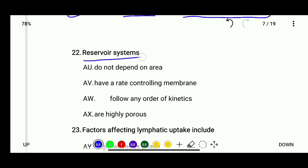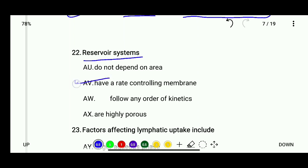Question 22: Reservoir systems — do not depend on area, have a rate-controlling membrane, follow any order of kinetics, or are highly porous. The correct answer is reservoir systems have a rate-controlling membrane.